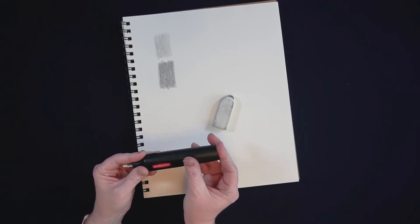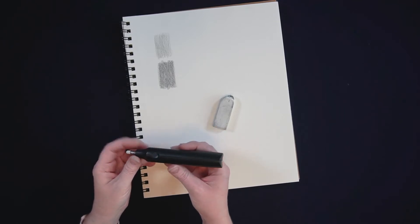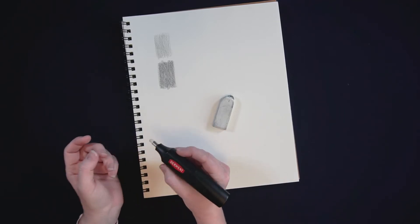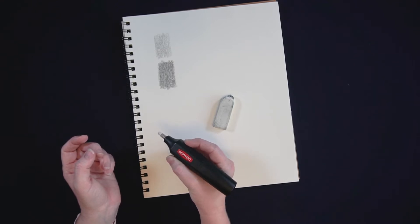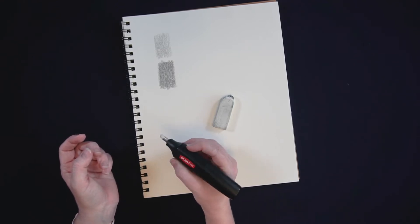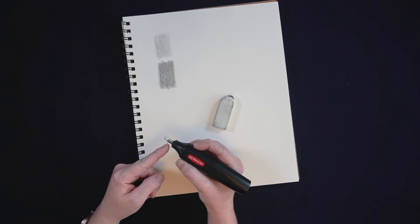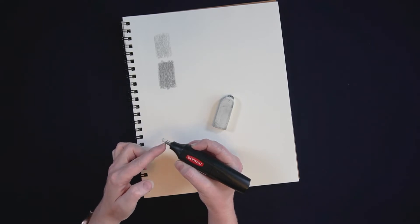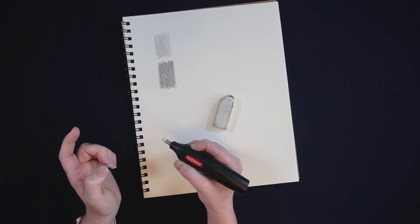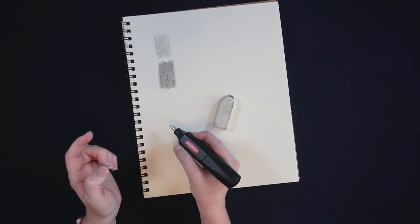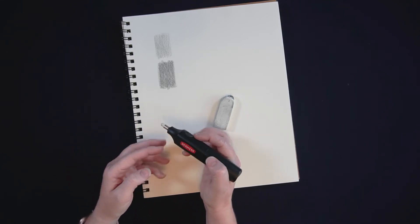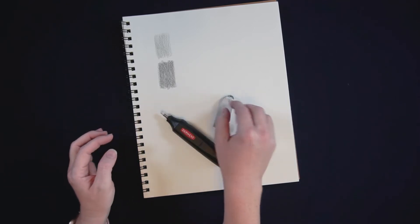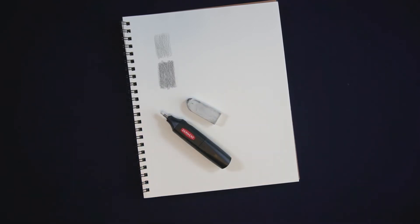There's a little button on the side that you press when you are erasing and it vibrates and spins the little eraser nub. The eraser itself is just kind of your standard white eraser except really teeny tiny.